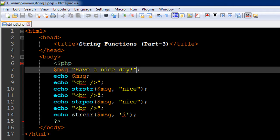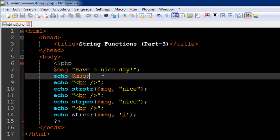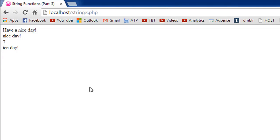So that's what the strstr function does. You also have the strpos function, string position, and what this does is it tells you the index position of the first occurrence of a string in another string. So let's say you just want to find out what is the index position of the first occurrence of the word 'nice', and even in that you want to just find out the index position of the starting alphabet which is n.